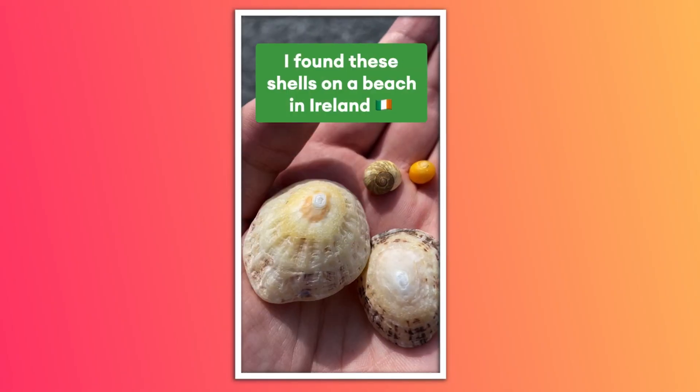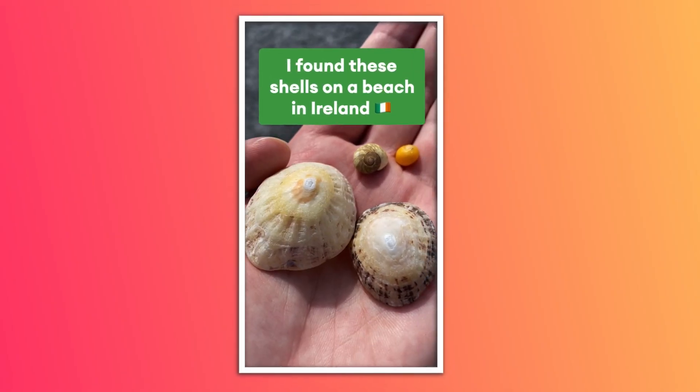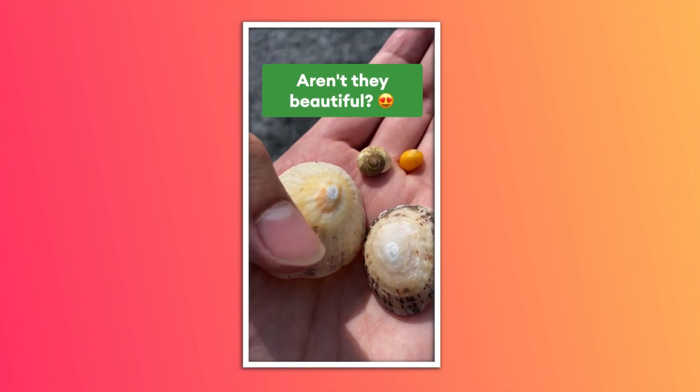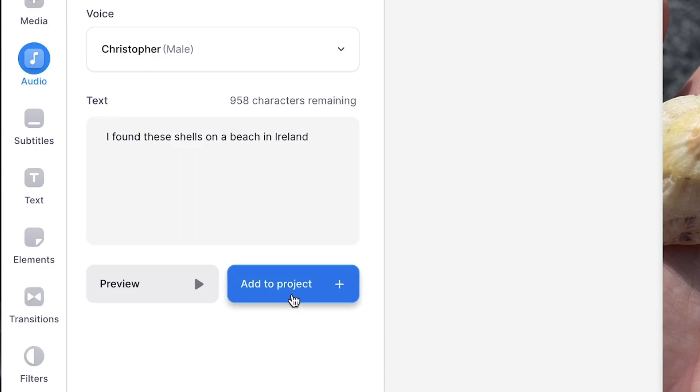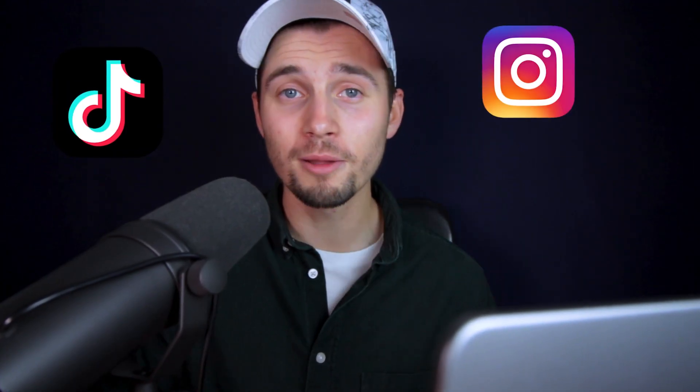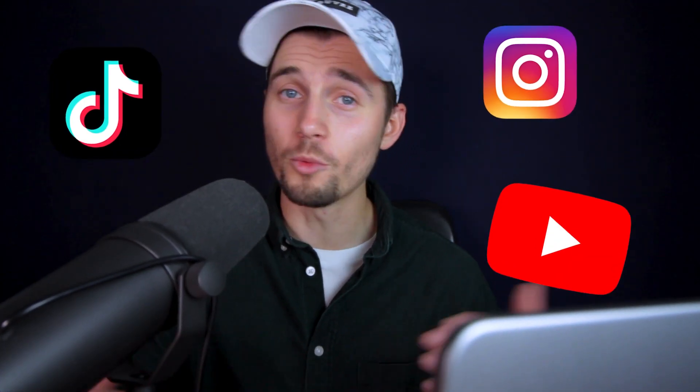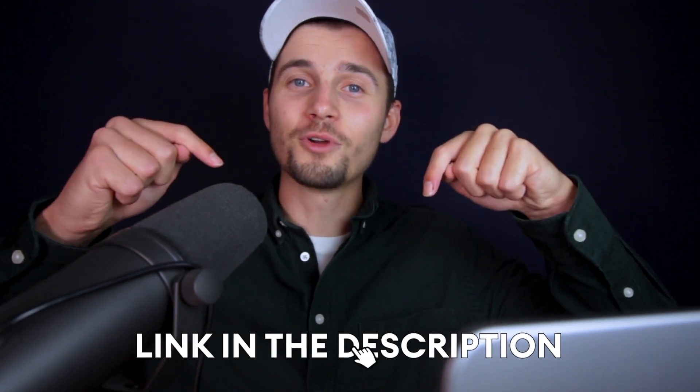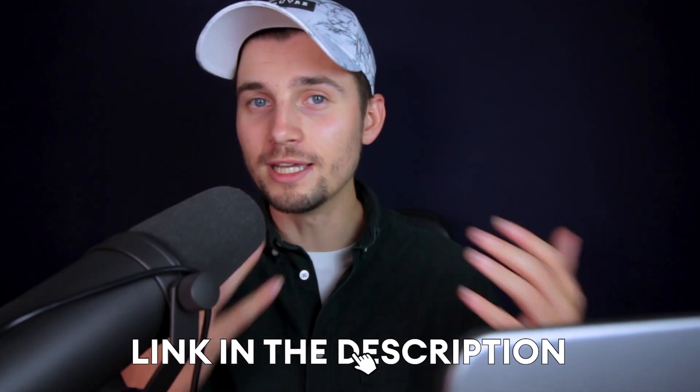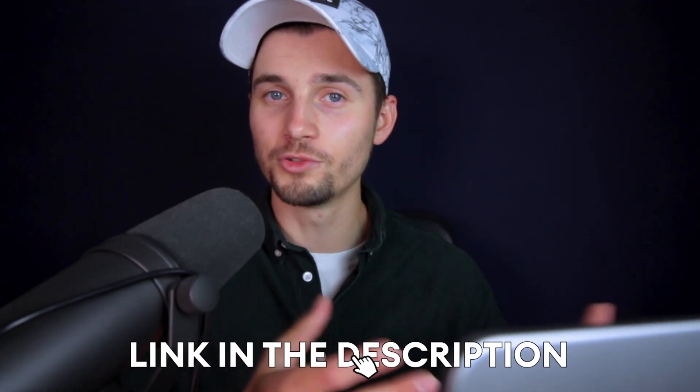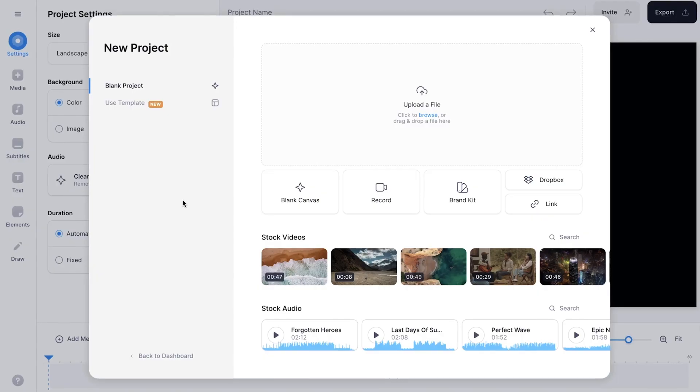Today I'm going to show you how you can create text-to-speech videos for free using Veed's online video editor. You can make them for TikTok, Instagram, YouTube, whatever you like. To get started, all you need to do is click on the first link in the description and you'll be instantly taken to Veed's editor.